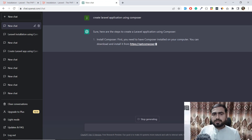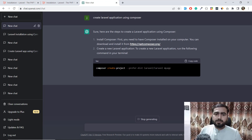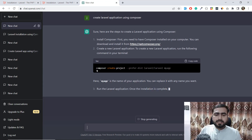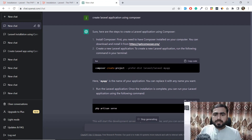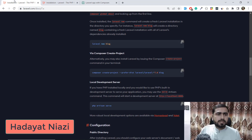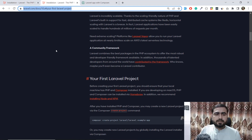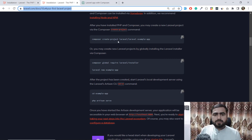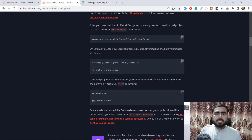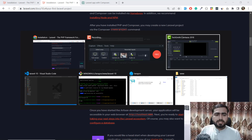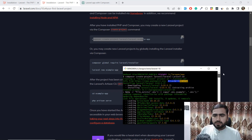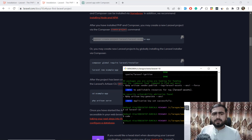ChatGPT responded — here are the steps. First, install Composer. I already have Composer installed. It gave us the command: 'composer create-project' with the preferred-dist flag and 'laravel/laravel' followed by your project name. In Laravel 8, 9, and 10 the preferred-dist flag was removed, so you can skip it. I ran this command and named the project 'laravel10' — it's successfully installed.